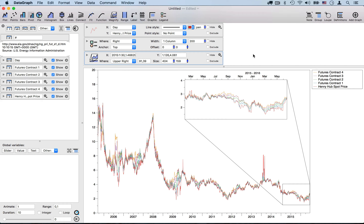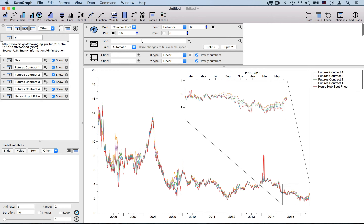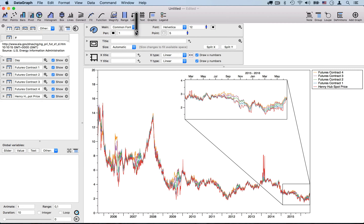The lines are a little bit dim, so I want to increase the size just a bit. I can do that across all my lines using the pen variable. Note I could also change them individually, but using the pen variable makes it a lot easier to change all of the line widths at once.